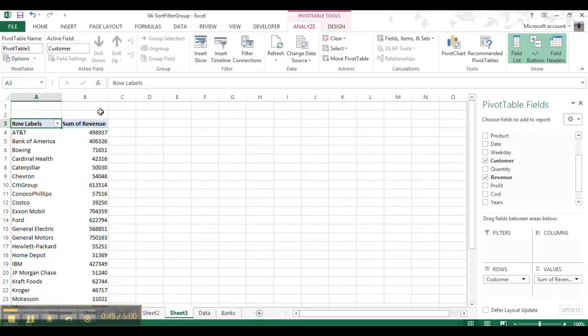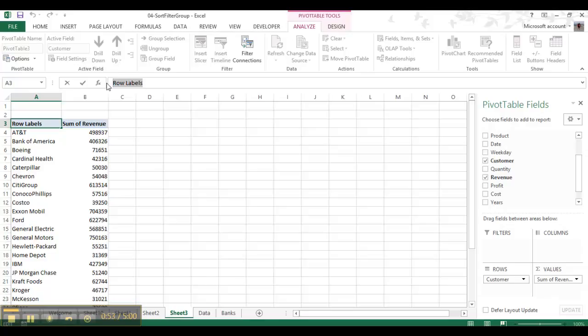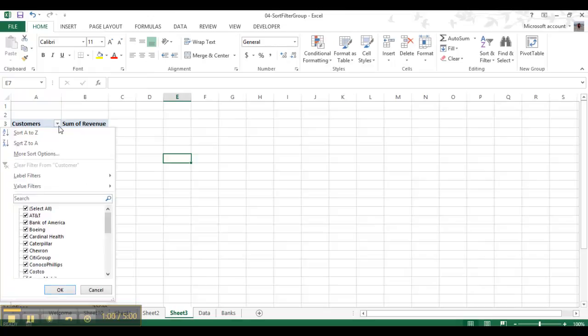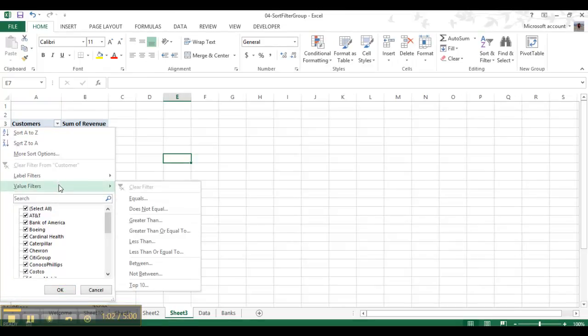Now we can change row labels, so come up here because that's not row labels, it's customers. Okay, so now we go to the customers tab, go to this little drop down arrow, go to value filters, and come over to the top ten.